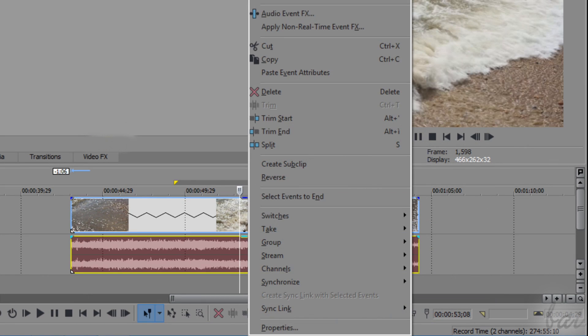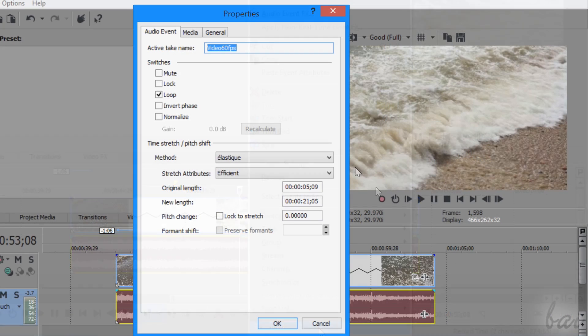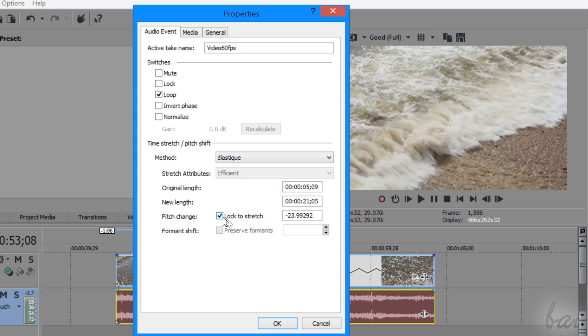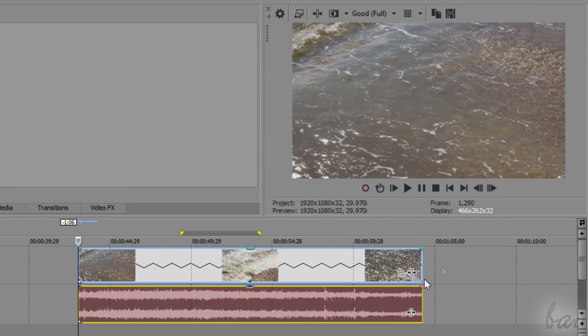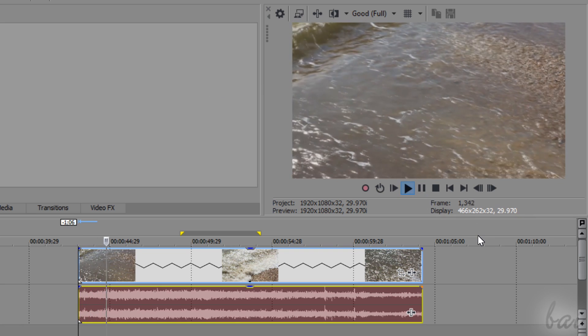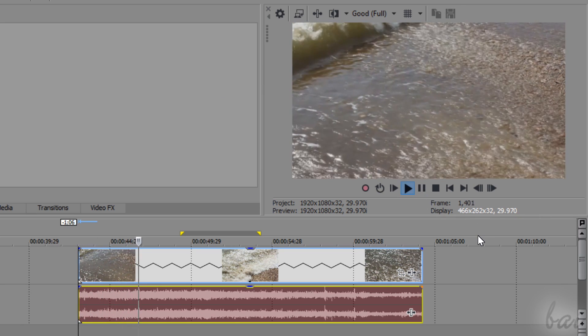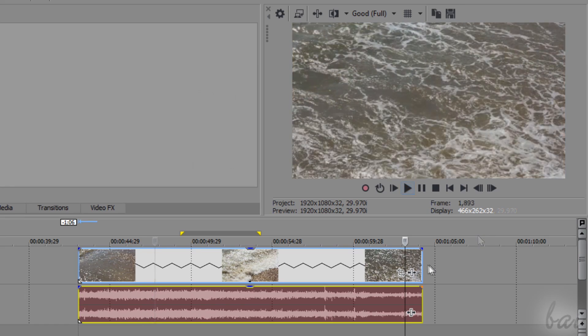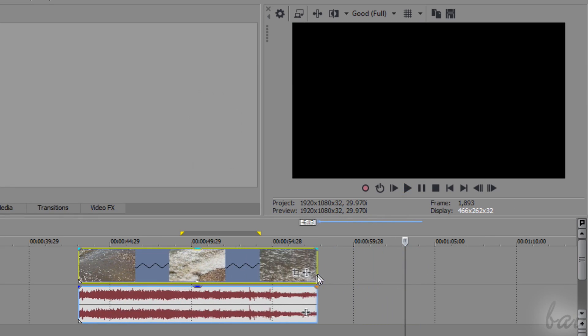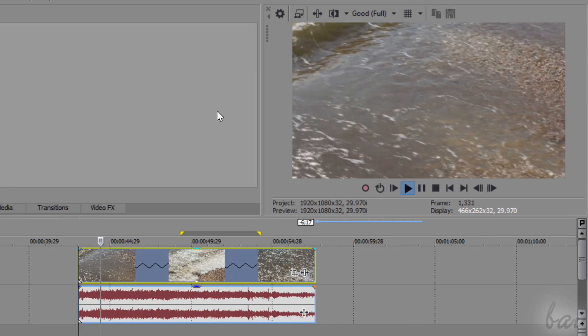If this happens, just right click on the audio part, go to properties, and tick on lock to stretch. This will change the audio pitch, but sound will be much better and well adapted to your video anytime you stretch or shorten it.